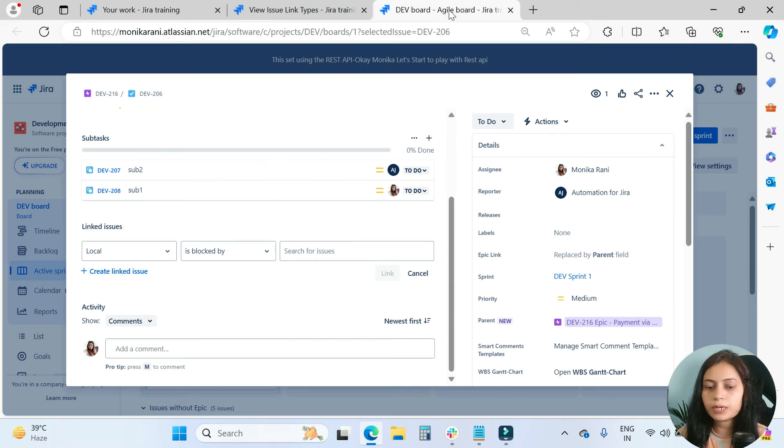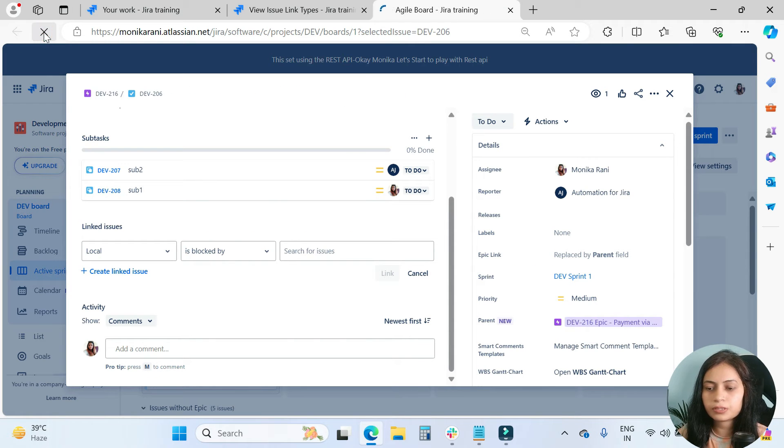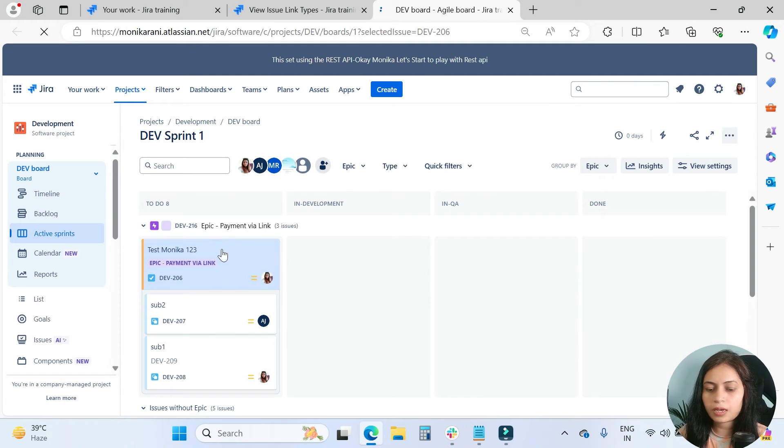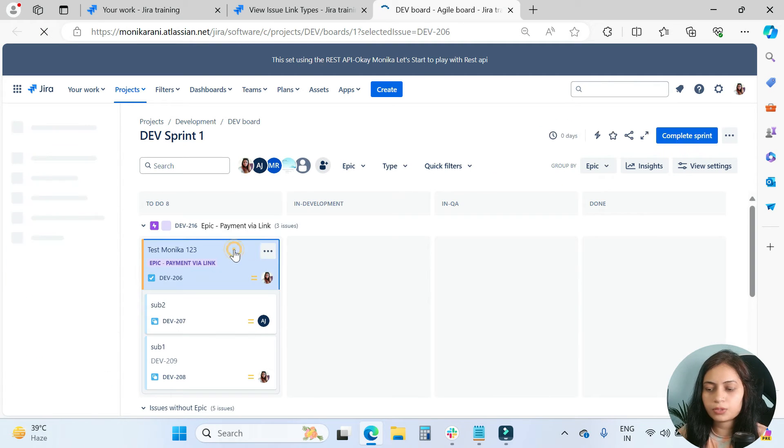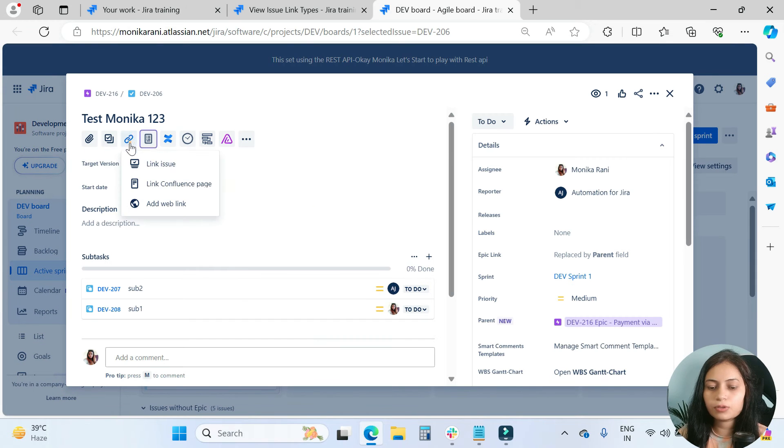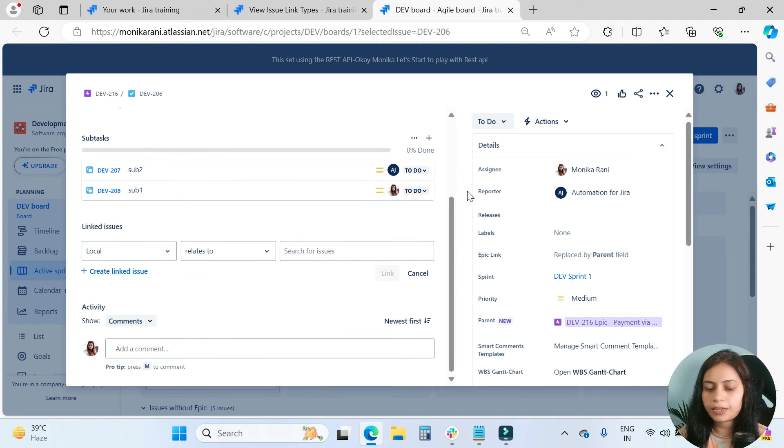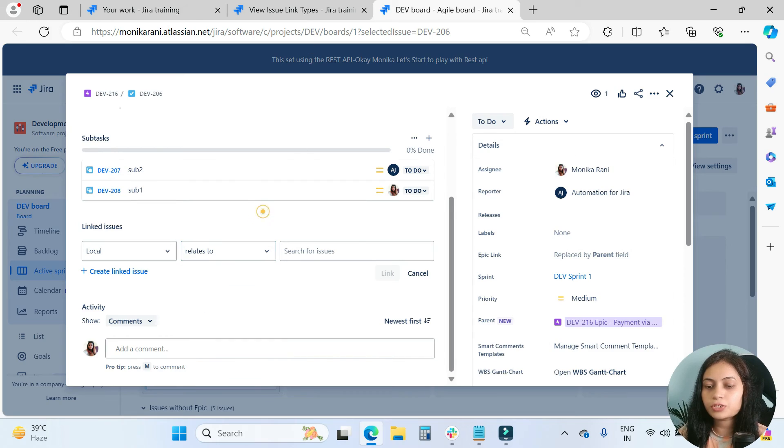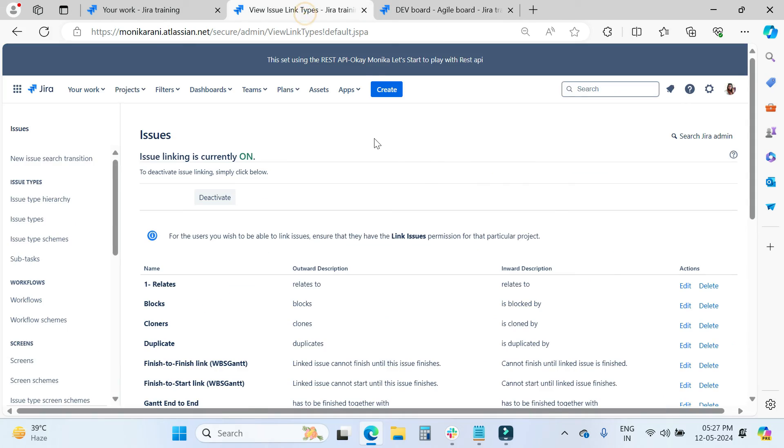Now you will come back, you will refresh it, and then you will click on this issue again. Click on link issue and here the magic: 'relates to' on the top. This is how you can change the order.